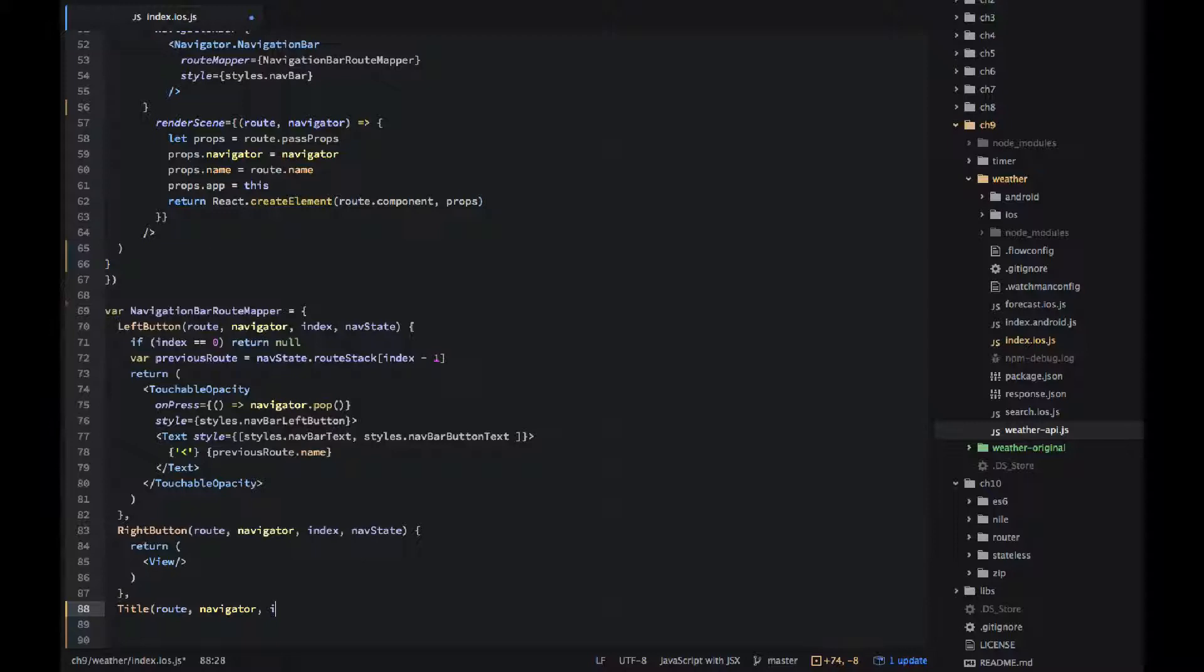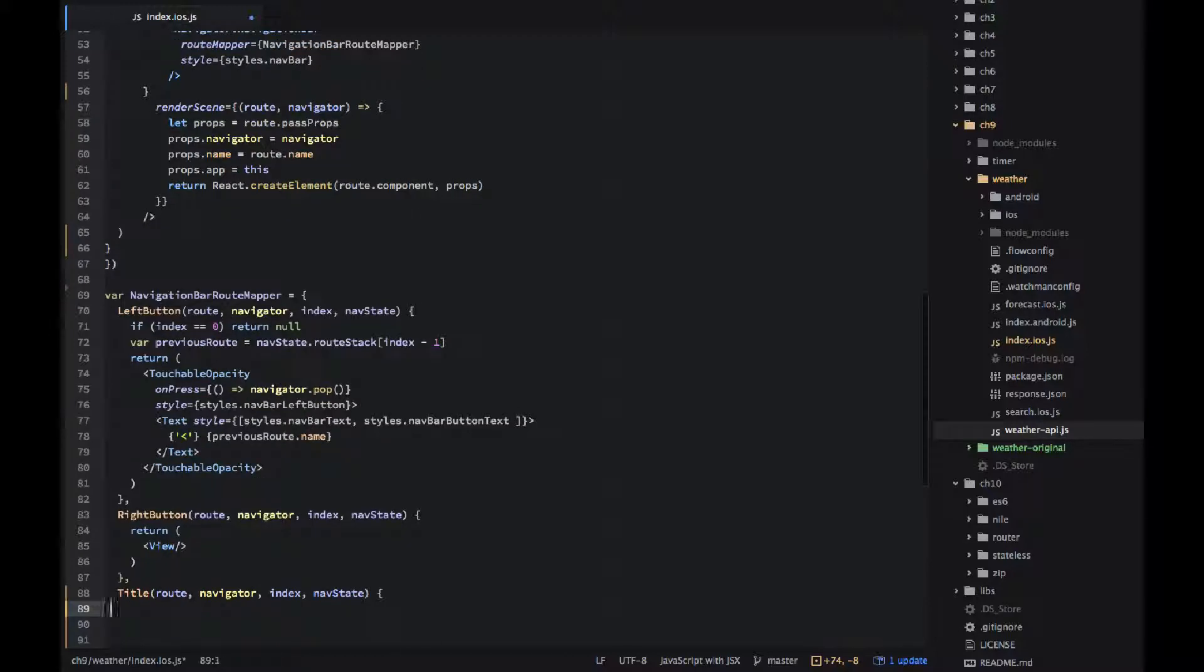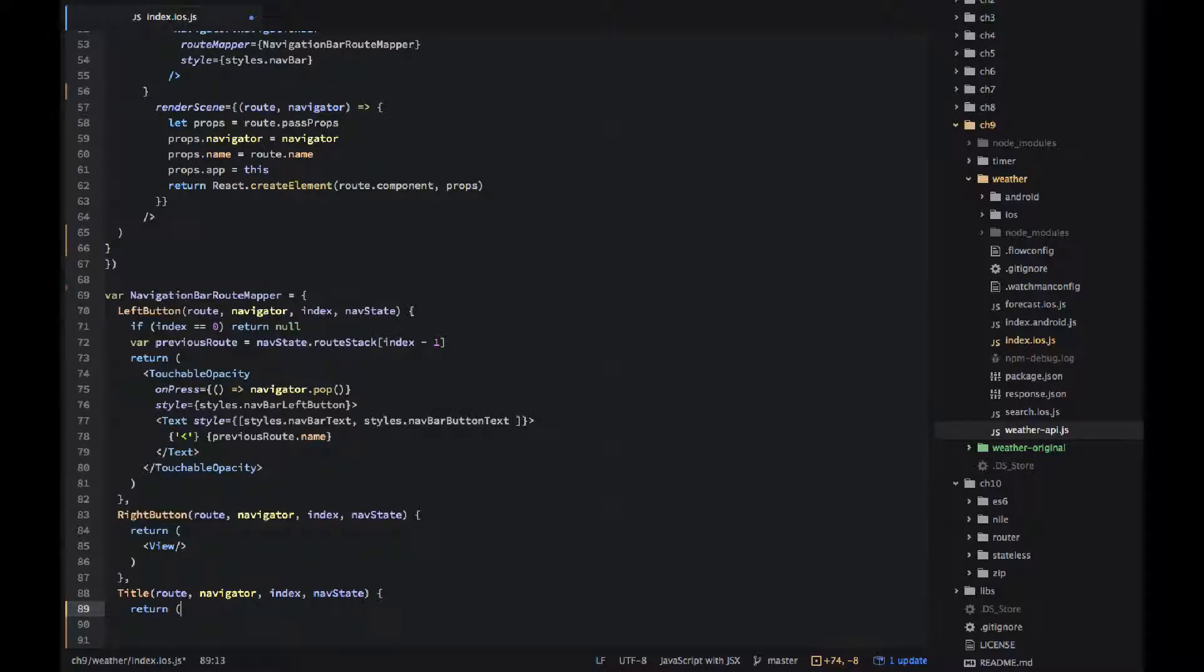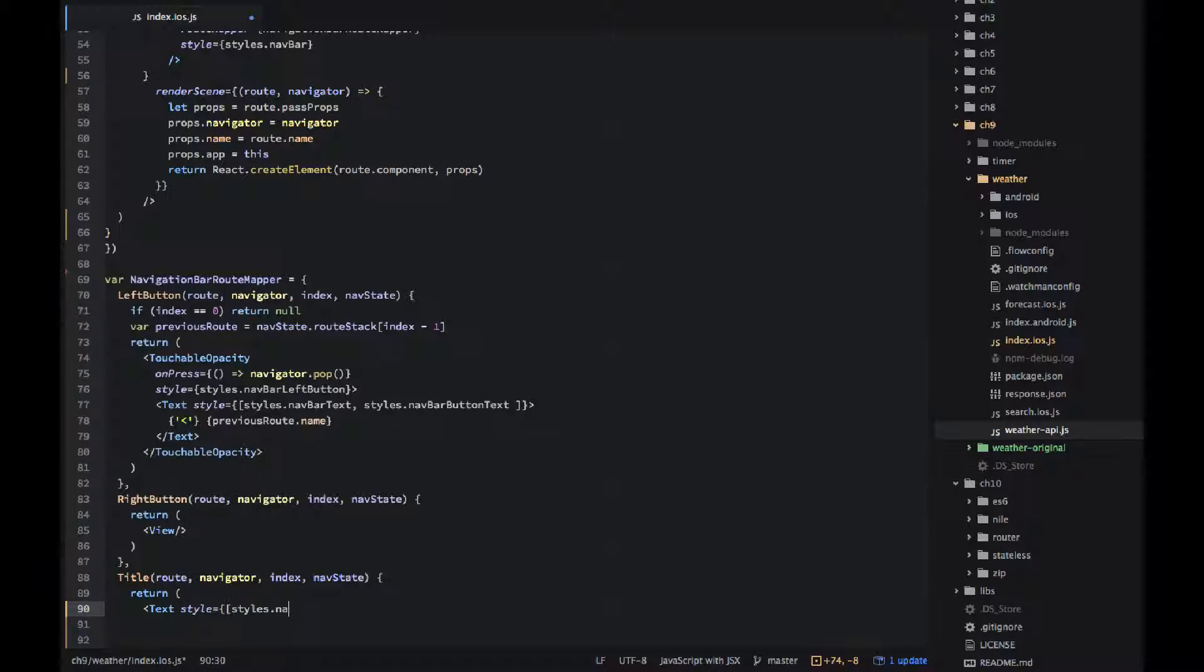And the title is the text in the middle. It could be an image of course. I'm just outputting the current route name using route dot name for that. And of course this needs to be JSX using text, style it.